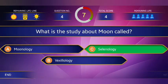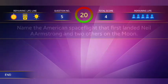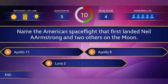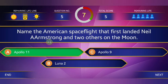Answer: Selenology. Fifth question: Name the American space flight that first landed Neil Armstrong and two others on the moon surface. The answer is Apollo 11.